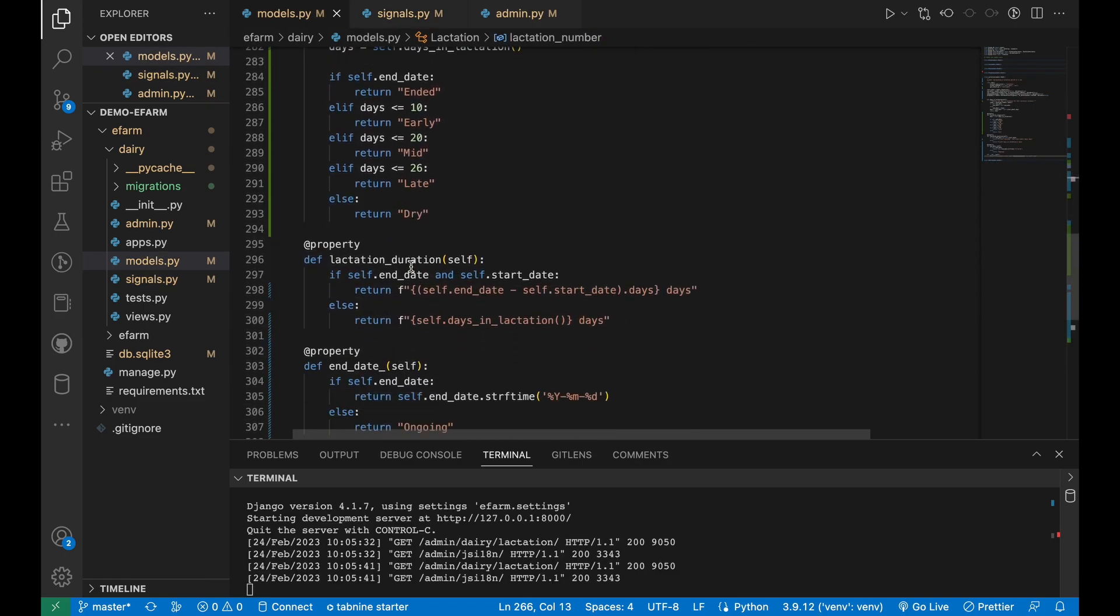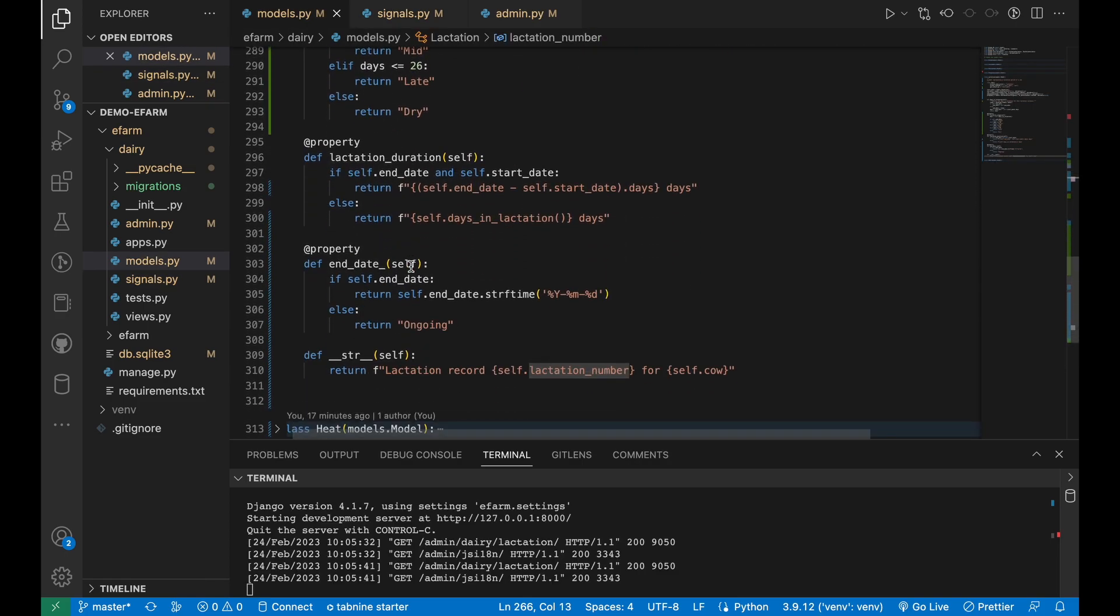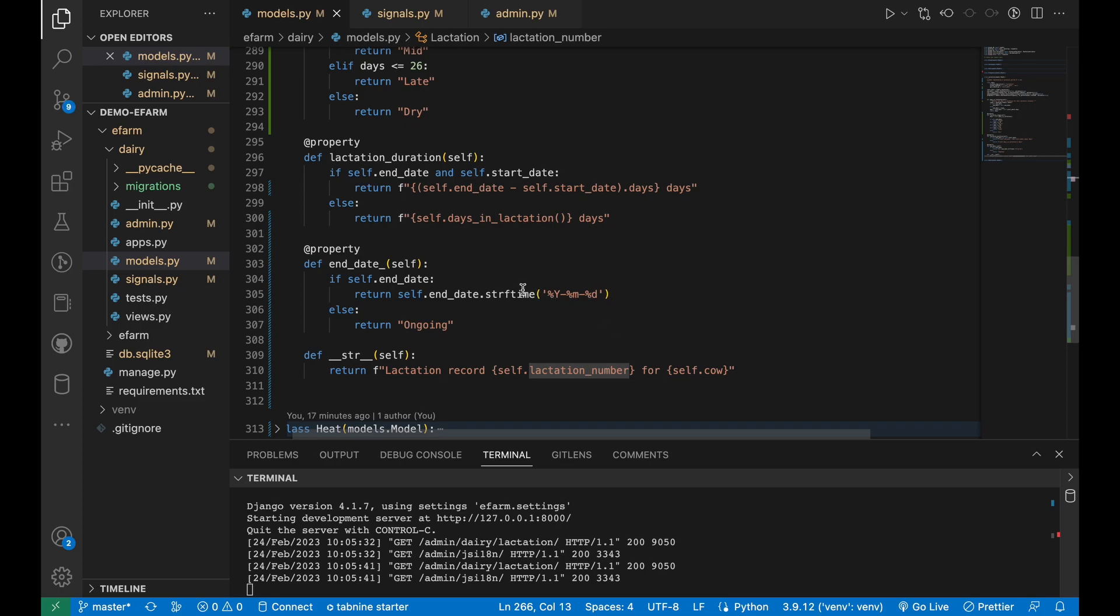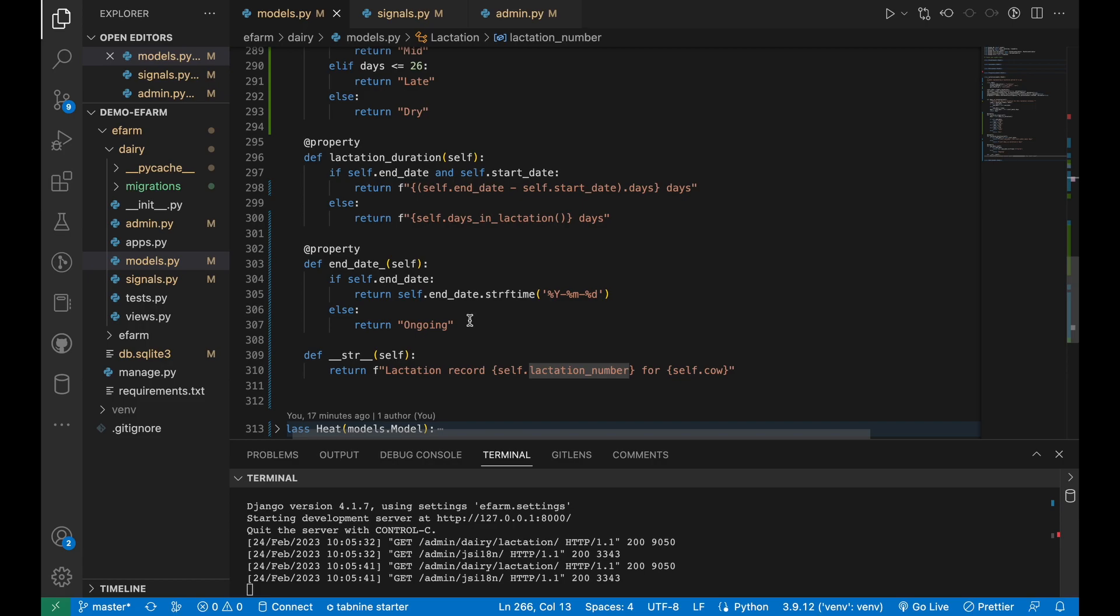I customized the calculation of the end date in this sense. If the end date is available, meaning that the actual lactation had ended, then the date will be provided. But at times, you find that there is no end date. Sometimes the cows are still lactating and there is no end date, meaning that the previous date calculation would return null or none. But as of now, it will return ongoing as you will see after everything is done.